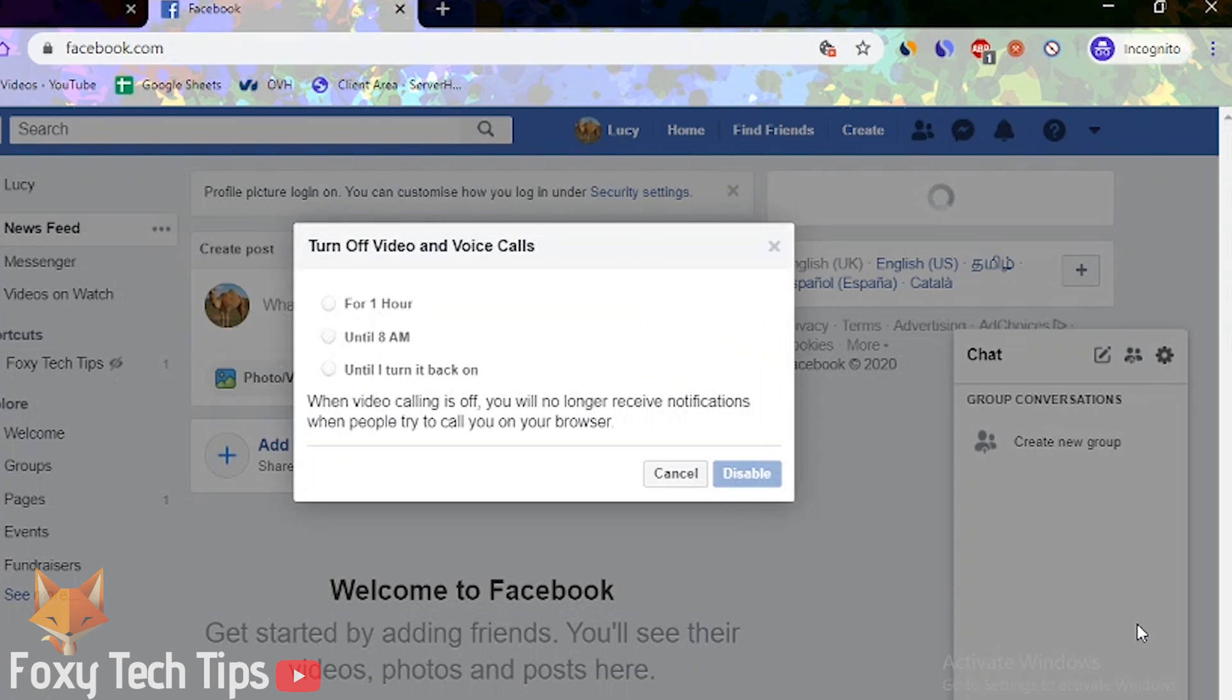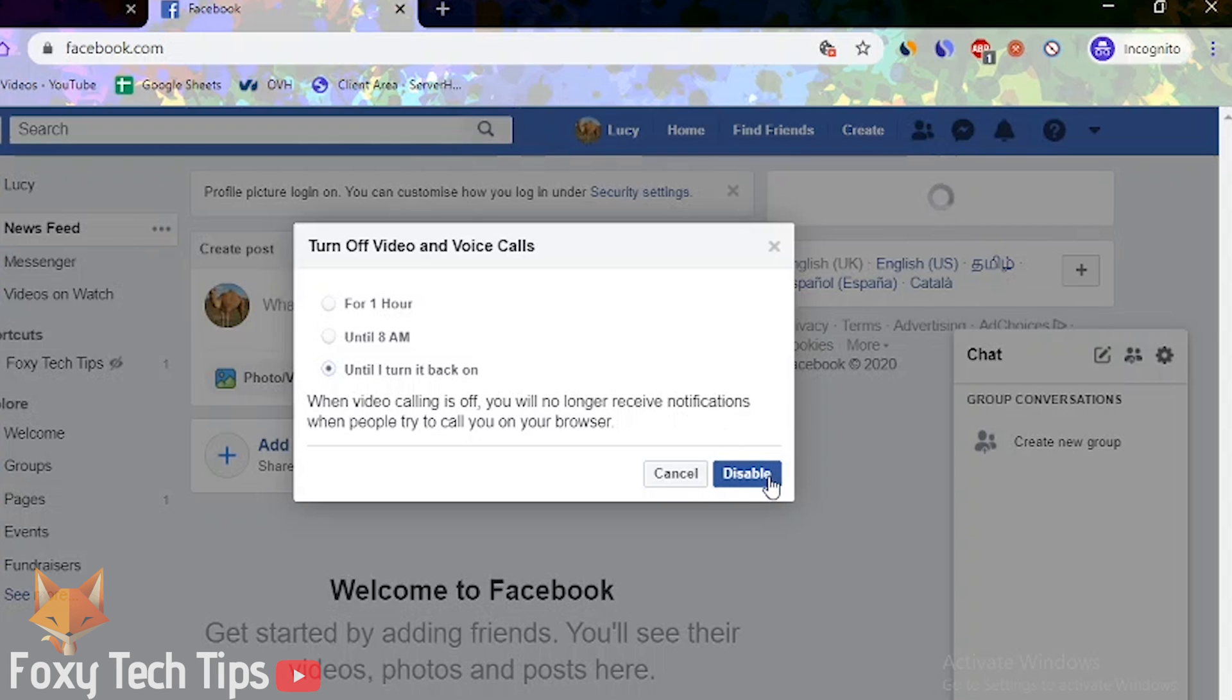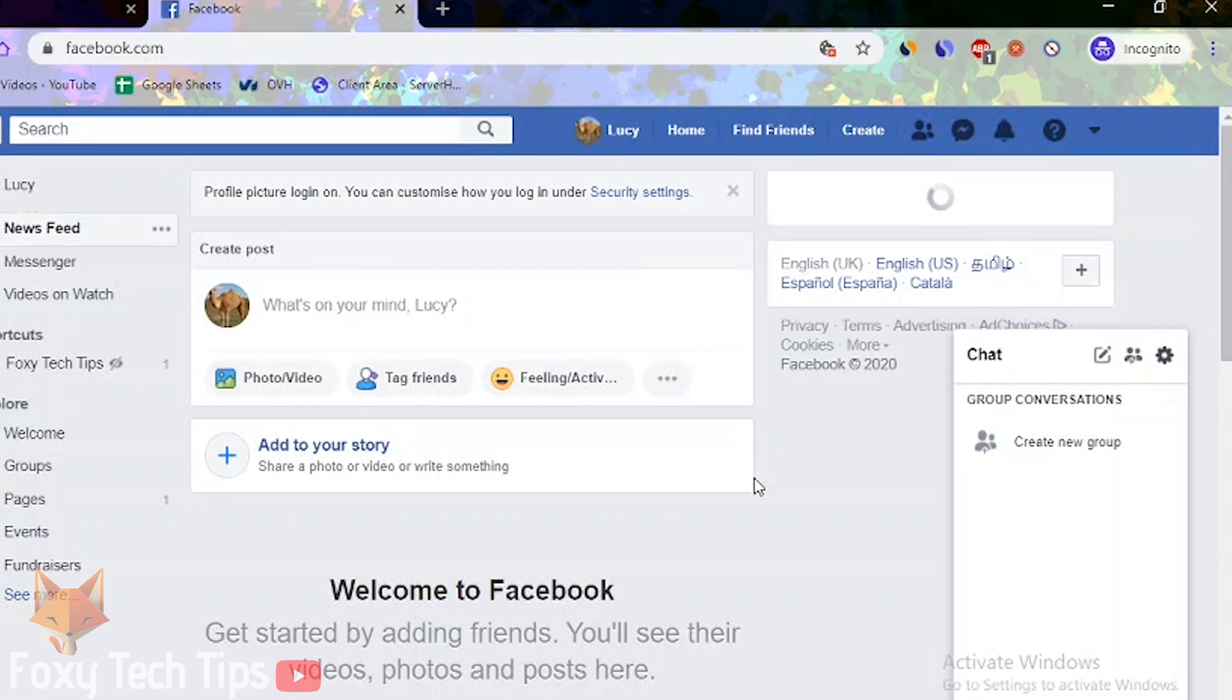You can now choose a time frame that you want calls to be blocked for, but I chose to turn it off until I reactivate it myself. Click disable to confirm it. This will prevent you from getting calls on your browser.